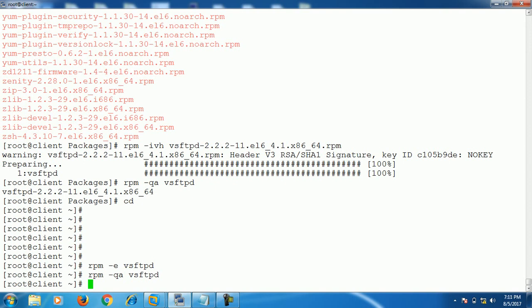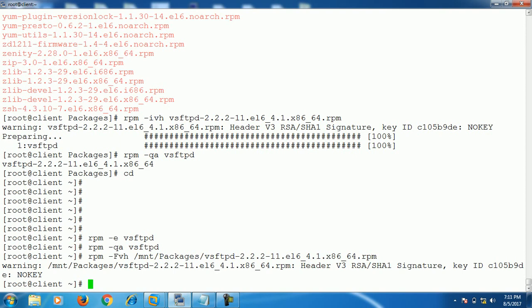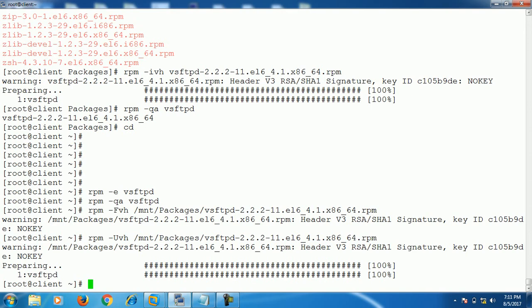We already erased the FTP package, so let's try to update using the capital -F option: rpm -Fvh and the package name. It doesn't do anything because, as I already told you, the capital -F option only works when the package is already installed on the system. Now if I use capital -U instead, the package gets installed. So if the package is not installed and you try to update with capital -U, it will install the package.